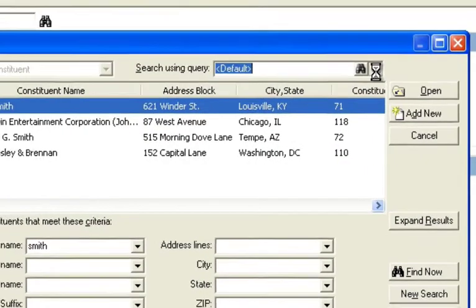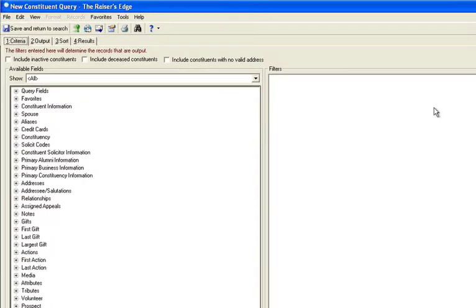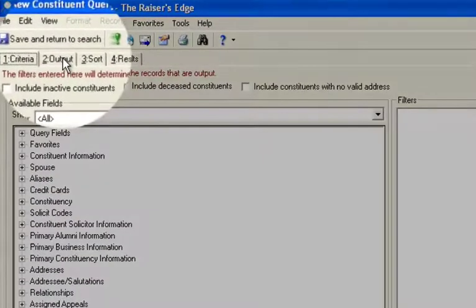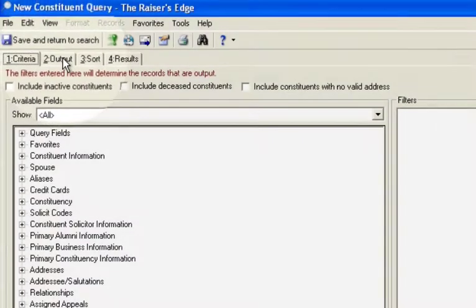And what this will do is actually open up a base query. Now, if you've had any experience in query, you notice that you have the ability to put any field you want in the output. So what I'm going to do is go over to the output tab.